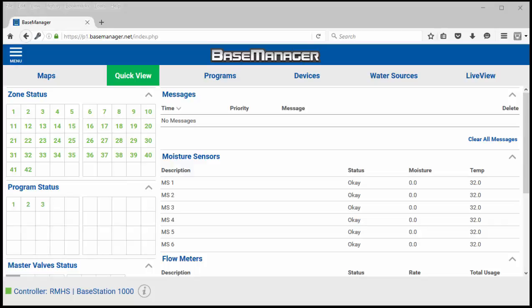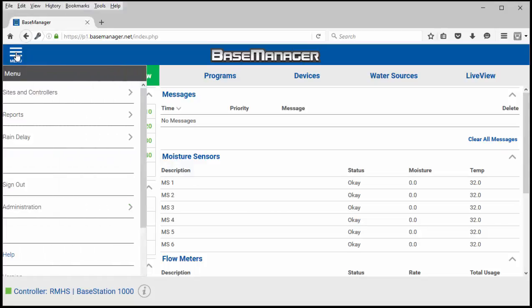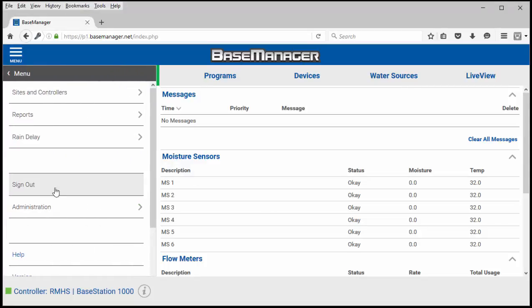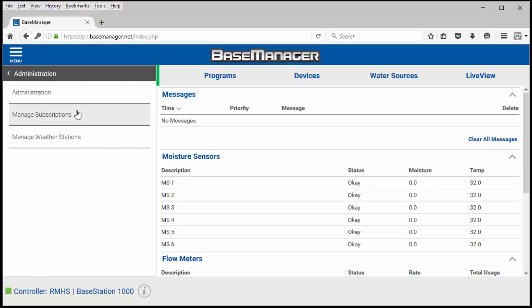First thing you're going to do after logging in is click on the menu button in the upper left hand corner and then click administration and then choose manage weather stations.